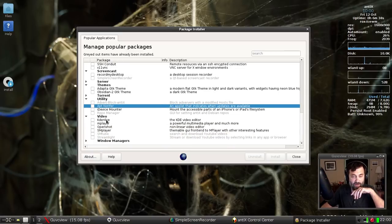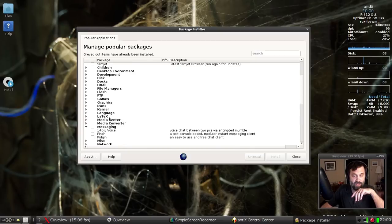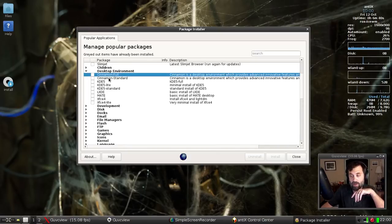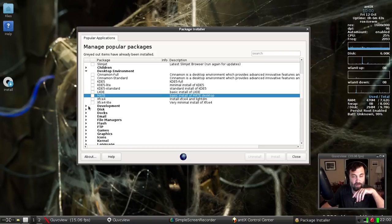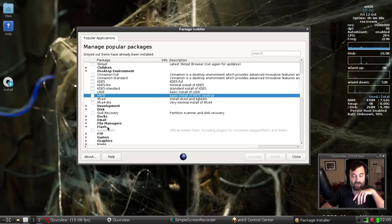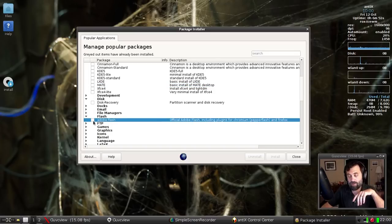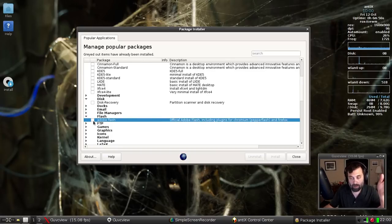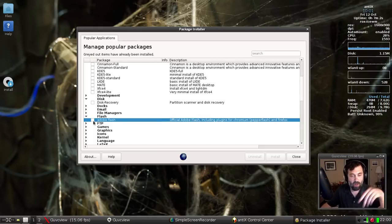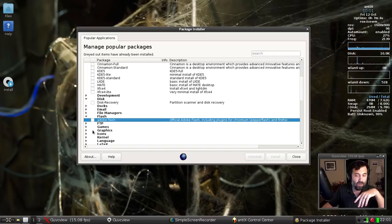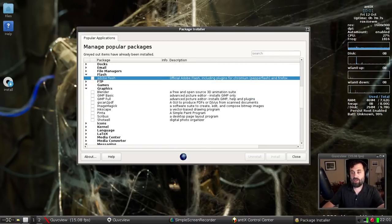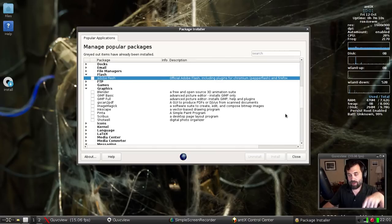There's a desktop environments tab with Cinnamon in it now. For those that still want Flash, it's here and you can also remove it from right here — it'll be gone from everything except Google Chrome since Chrome comes bundled with Flash. There are also graphics applications. You can check as many things as you want, click Install, and they'll all download and show up in your system menu.